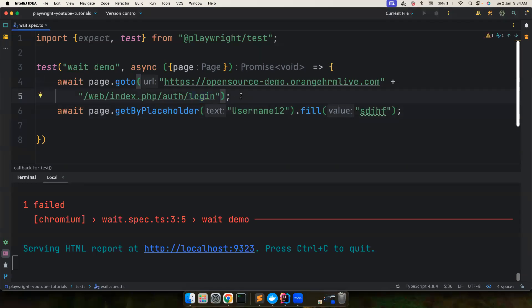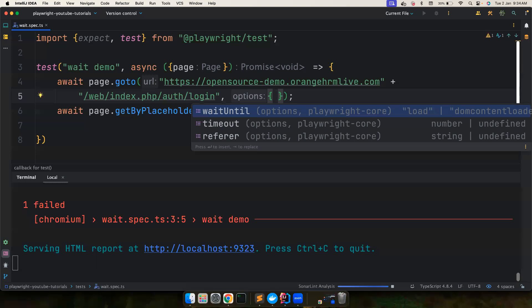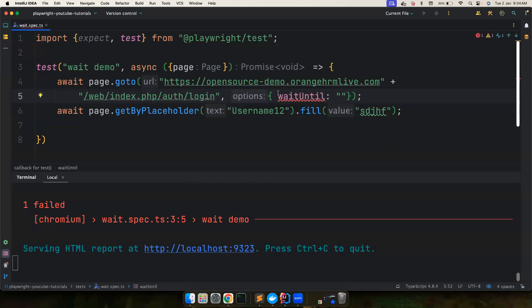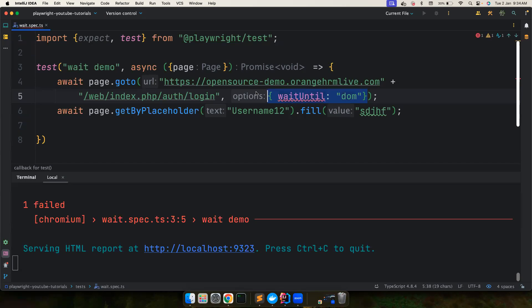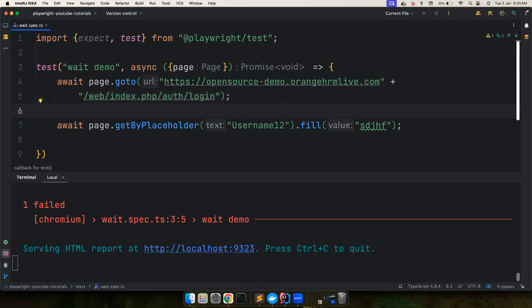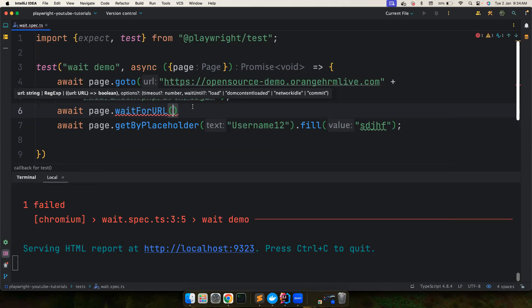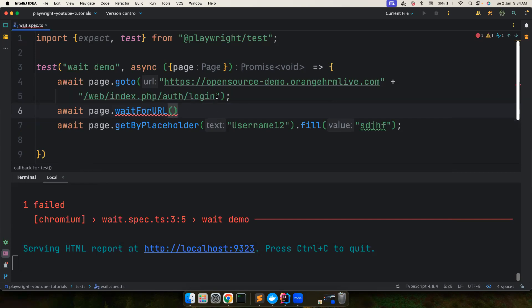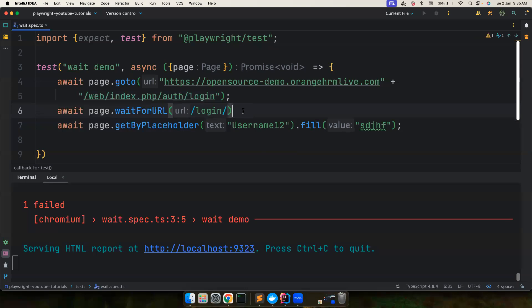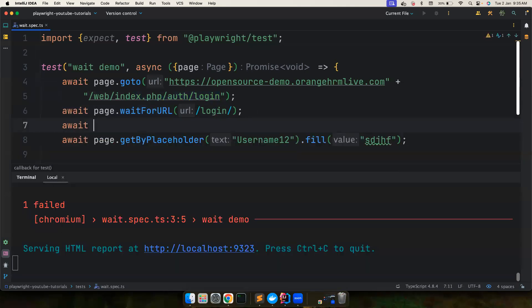In most situations you don't need any of these — the default 'load' state is sufficient. You can also pass the wait condition as an option directly to page.goto() using 'waitUntil', for example setting it to 'domcontentloaded'. You can also use waitForURL — if there are a lot of redirections happening, say when hosting on Azure or AWS, you can wait for a particular URL to appear using a regular expression. For example, you could wait until a login URL gets displayed.